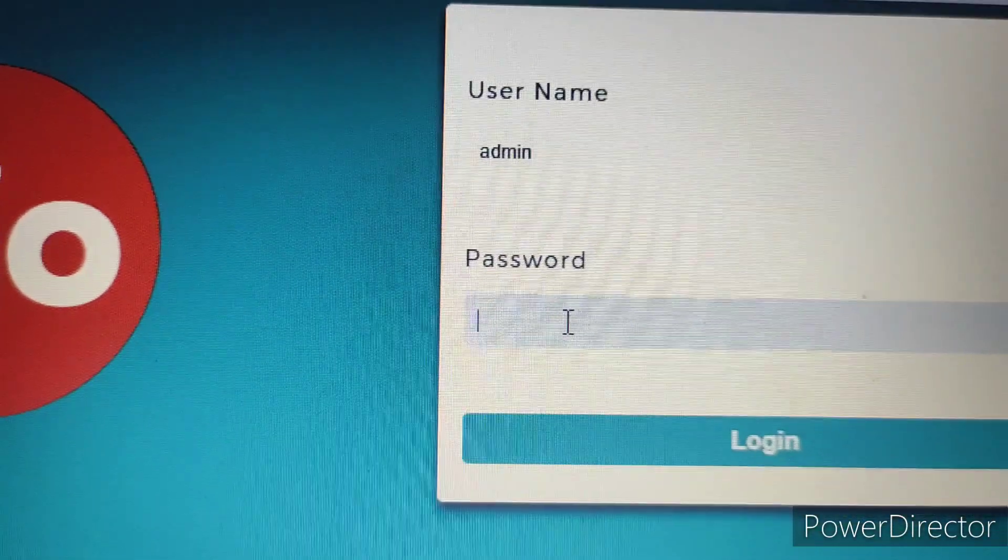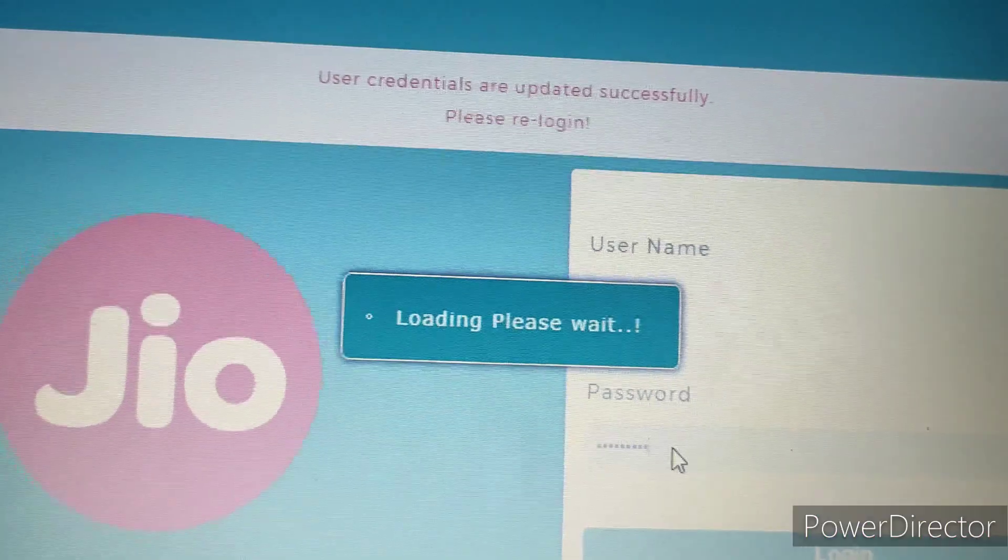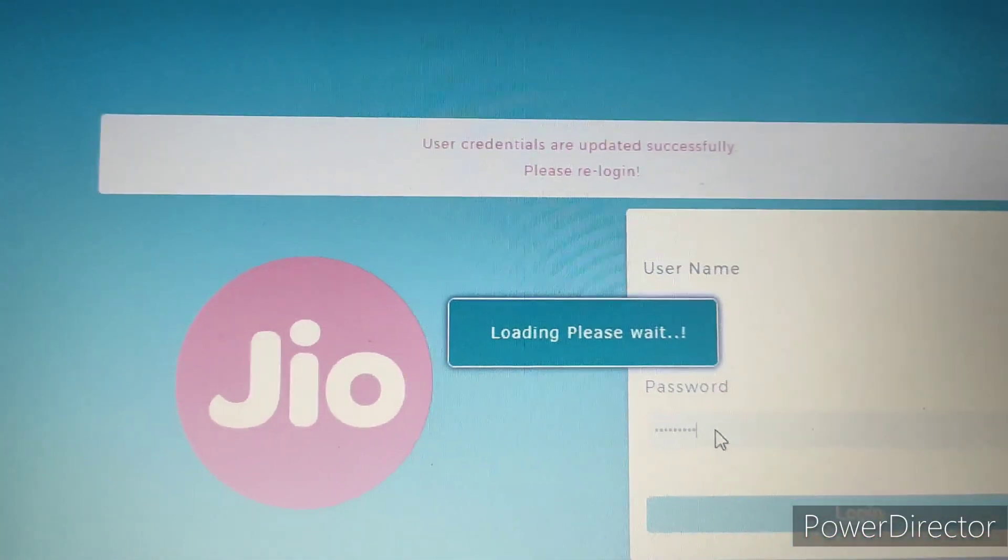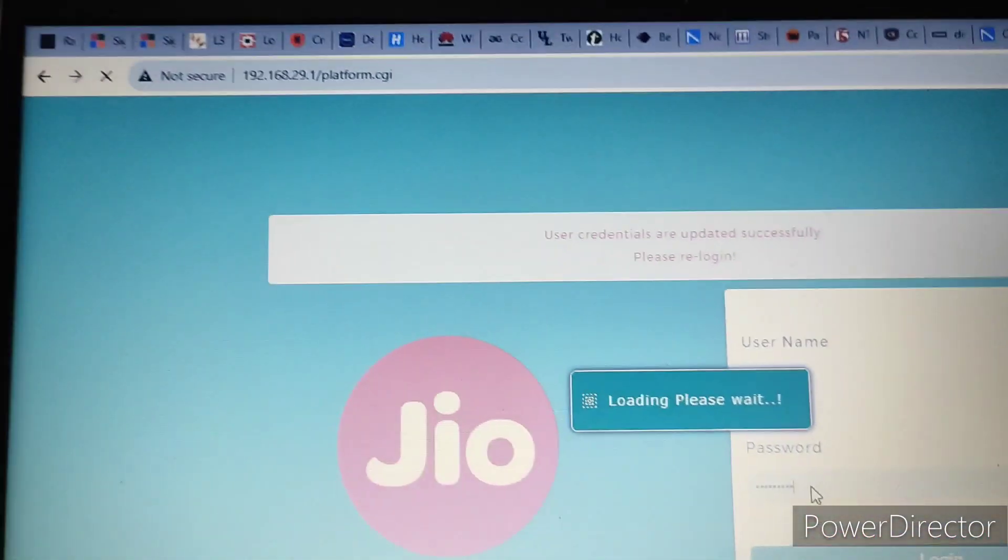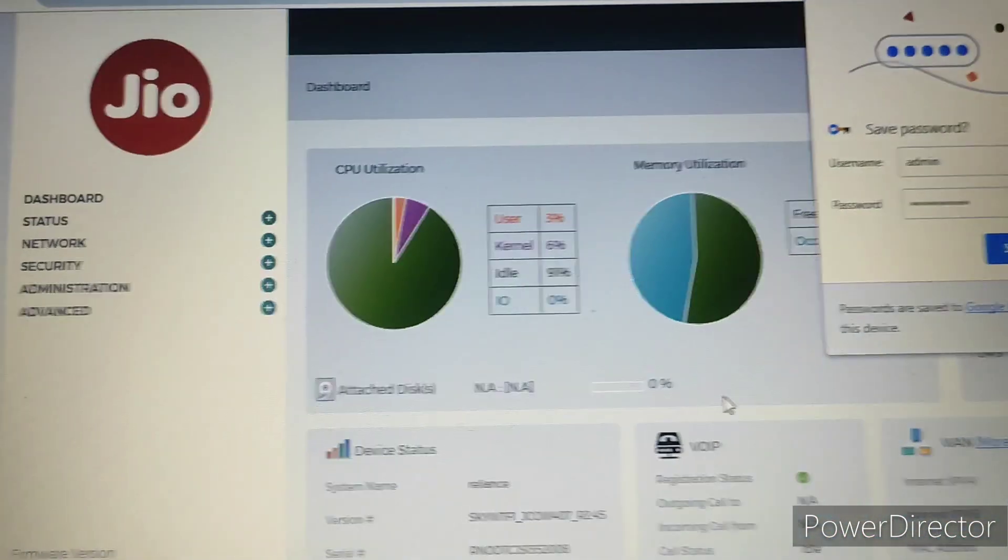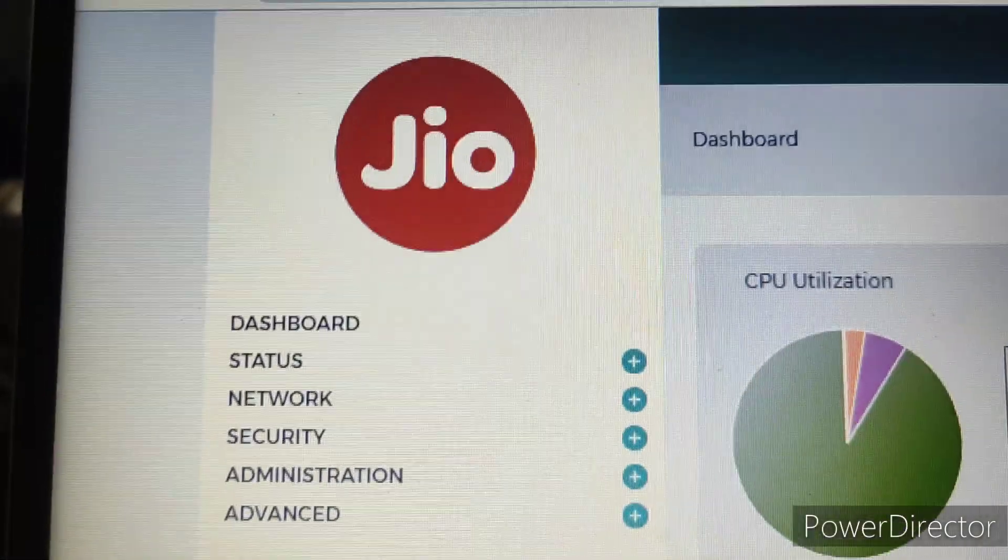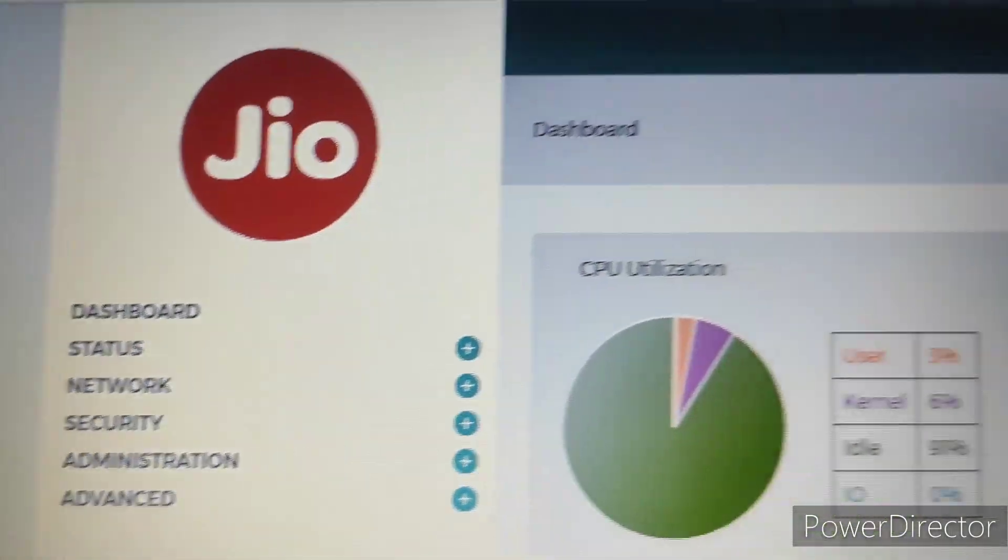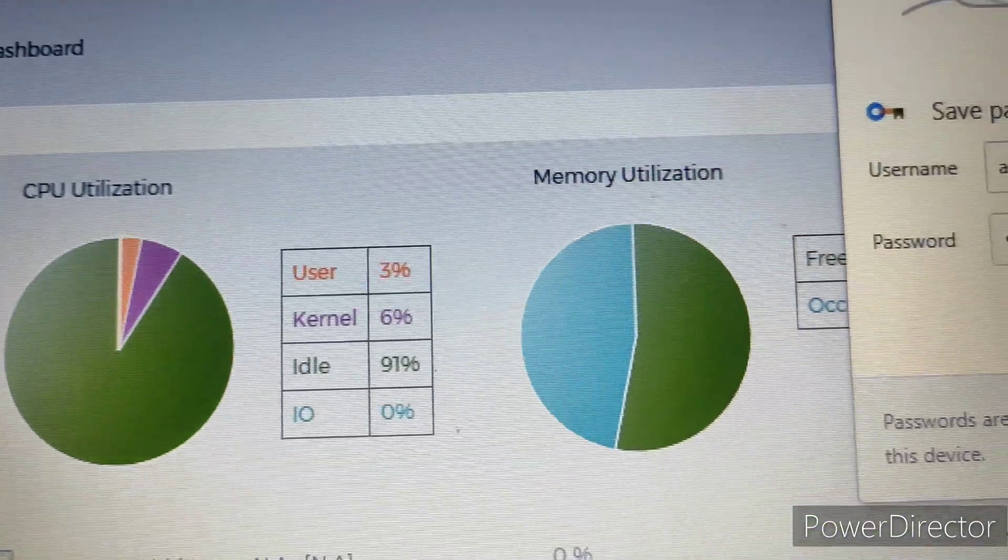See here, user credentials are successfully updated. After that, you will see the Jio dashboard.